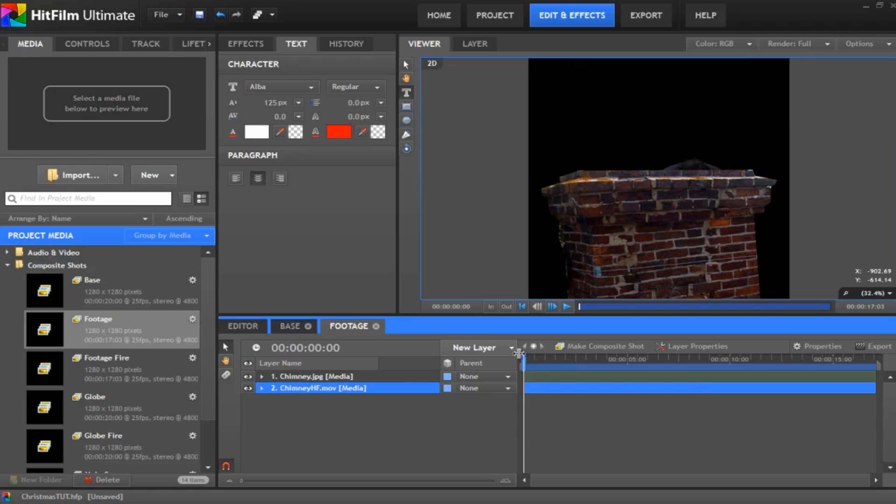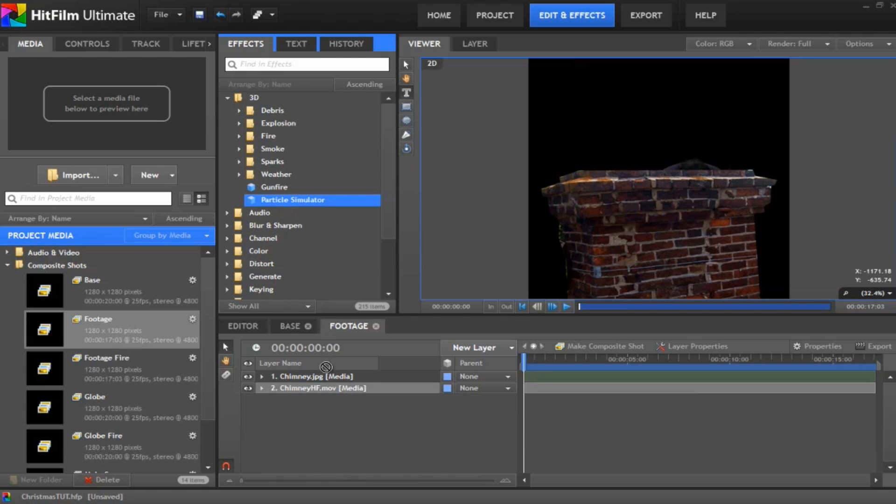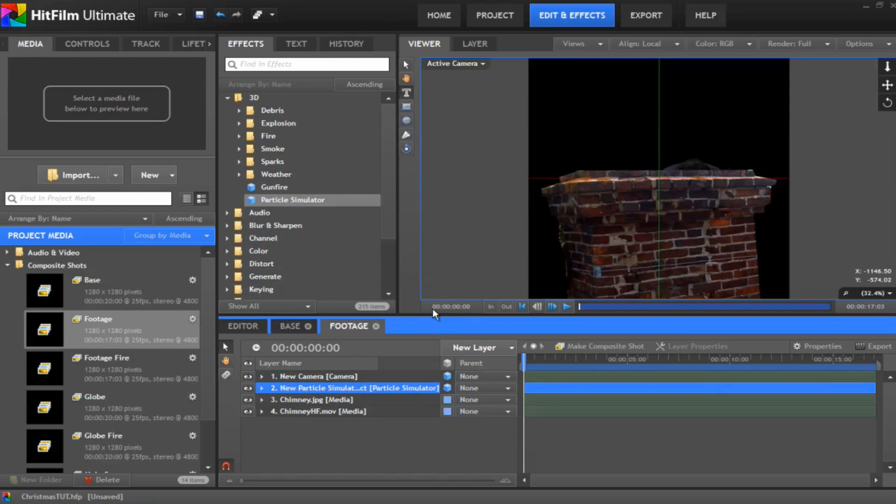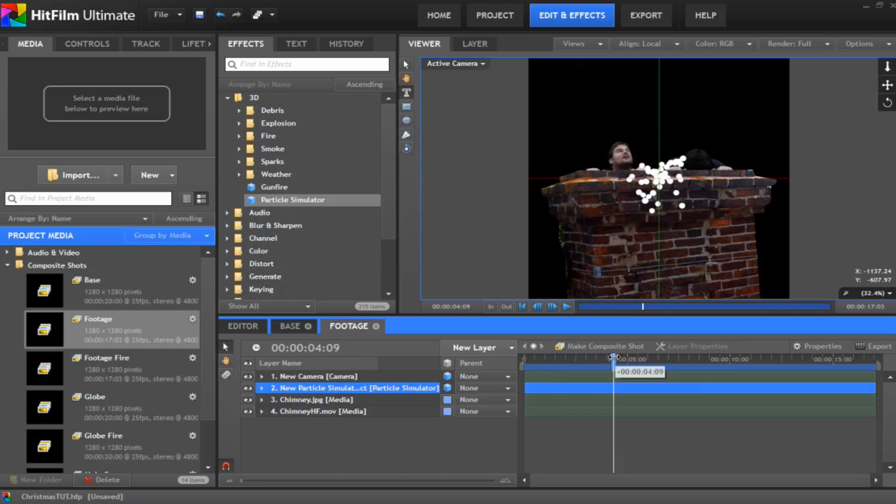The next thing we need to do is add our snow to the scene, and we do that by going into the effects. And we're going to add in a brand new particle simulator, and that will add a camera. Say yes to that. First off, particle simulator, we just spew a load of dots out the top of the chimney. Looks like I'm throwing up, but I'm not.